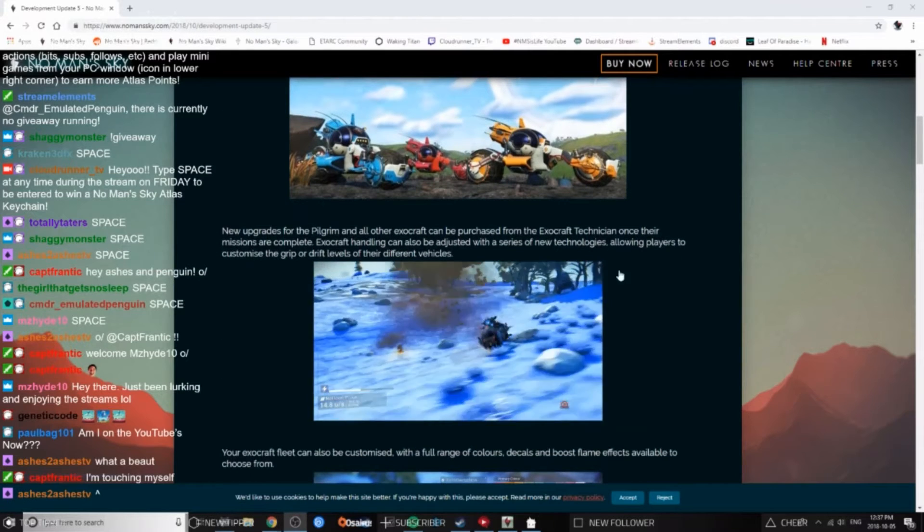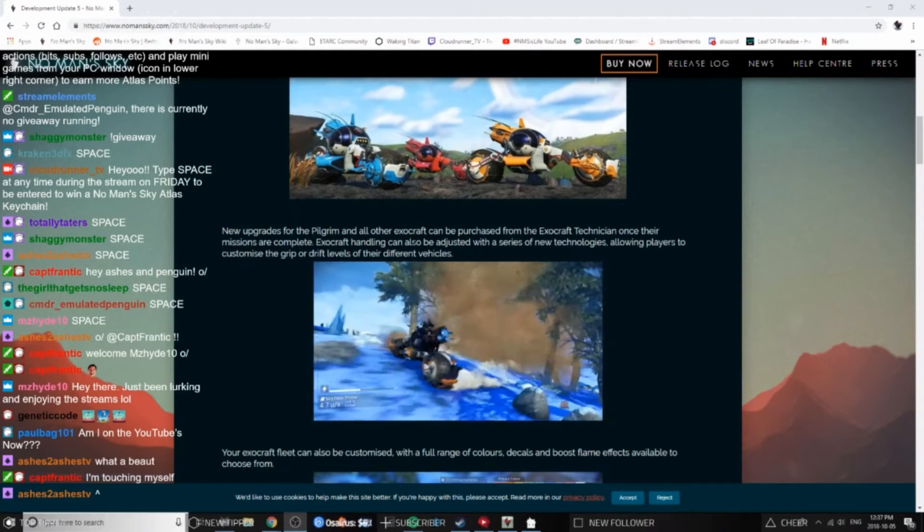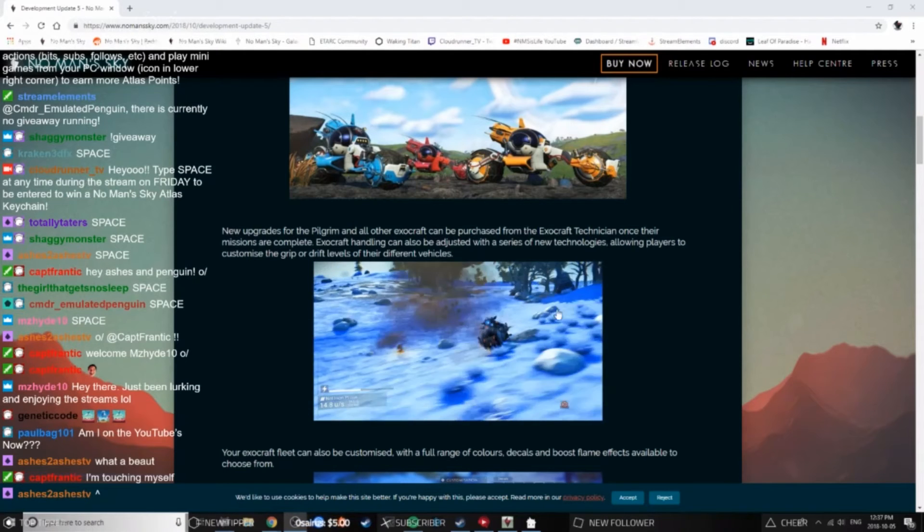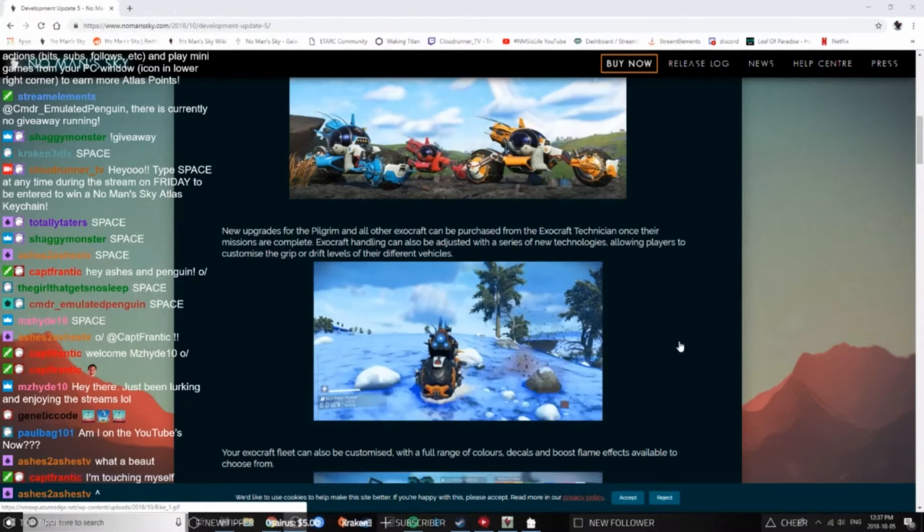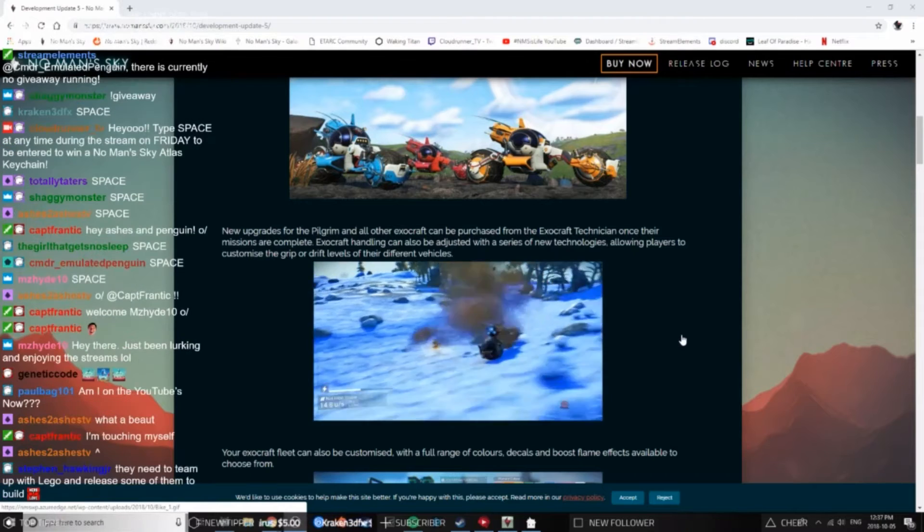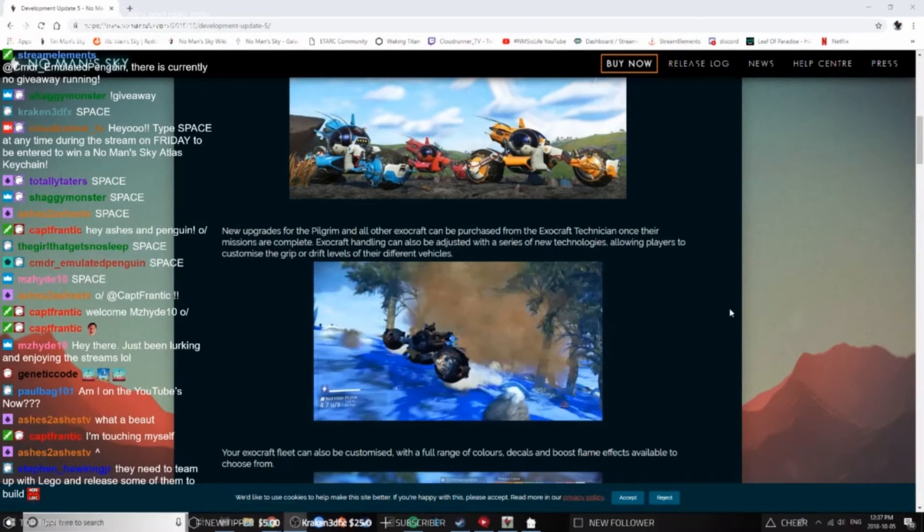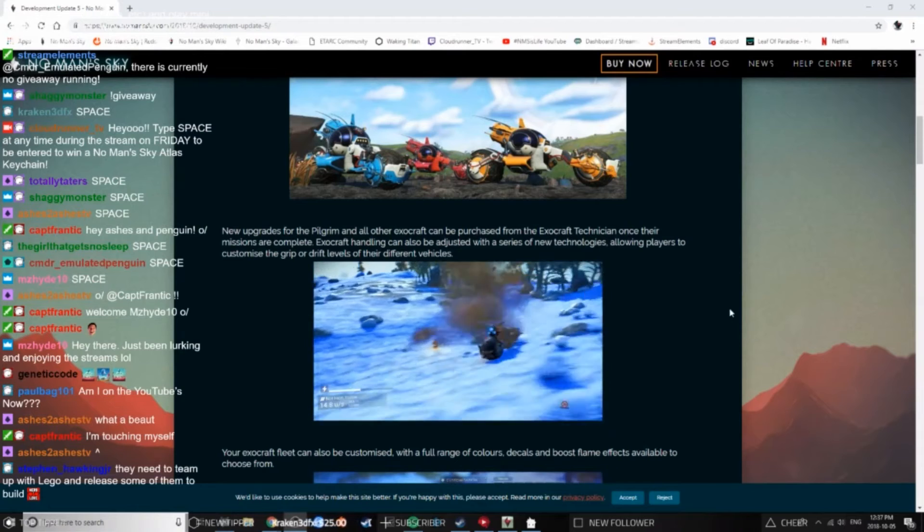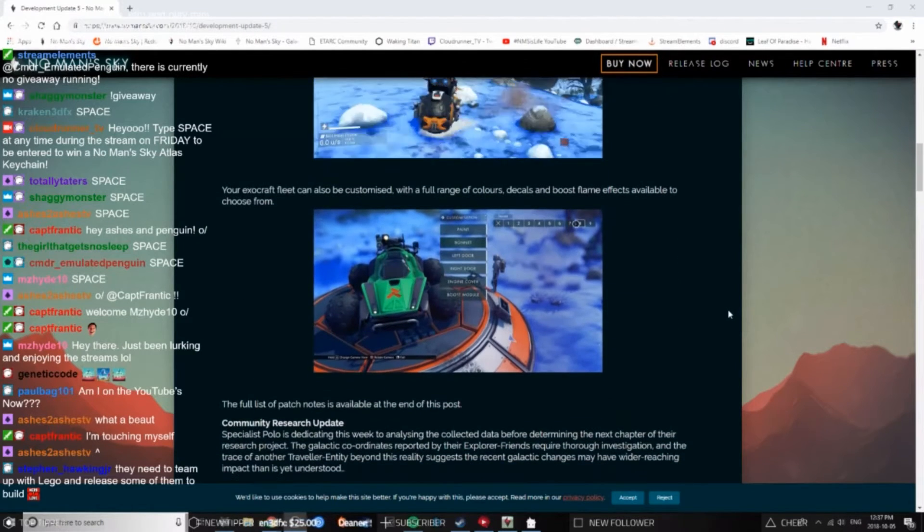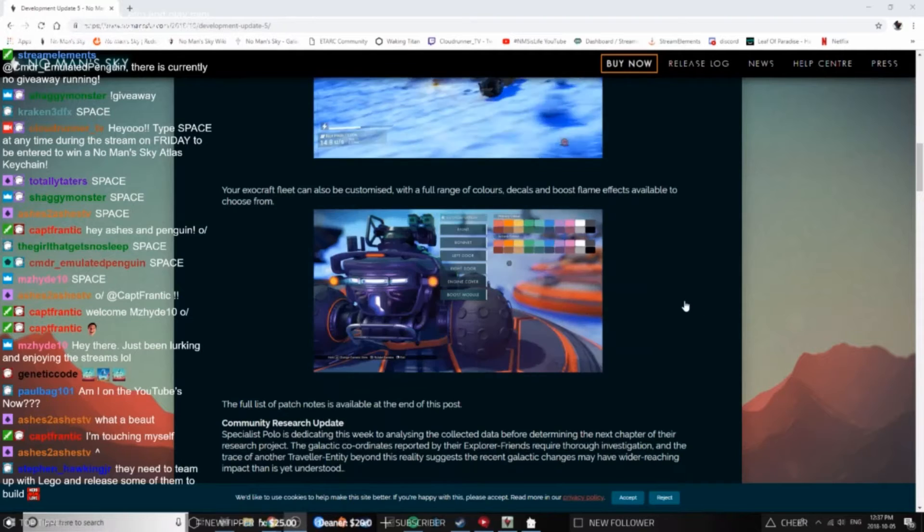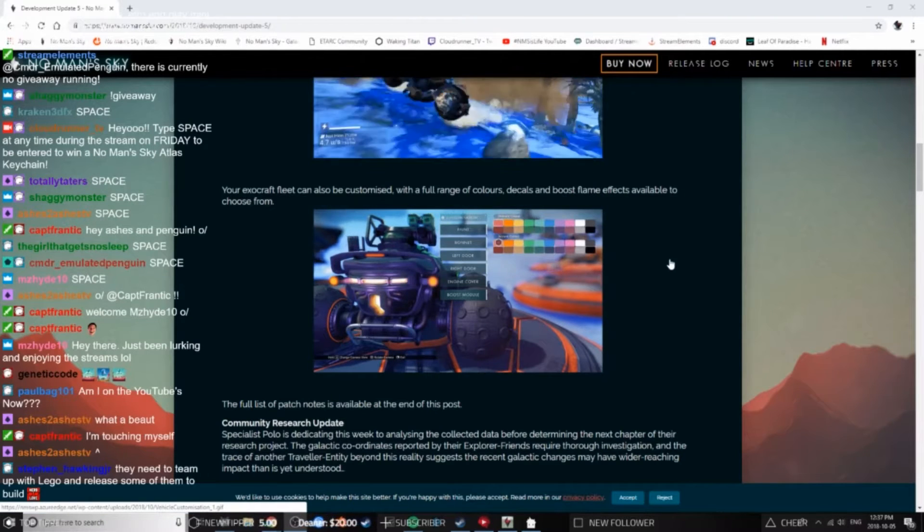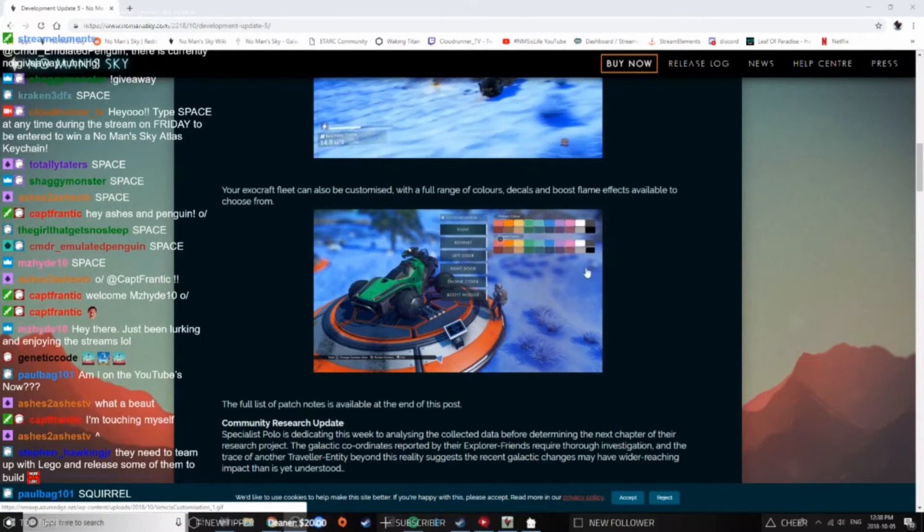Oh, that's lovely. New upgrades for the Pilgrim and all other exocraft can be purchased from the Exocraft Technician once their missions are complete. Exocraft handling can also be adjusted with a series of new technologies, allowing players to customize the grip or drift levels of their different vehicles. Your exocraft fleet can also be customized with a full range of colors, decals, and boost flame effects available to choose from.